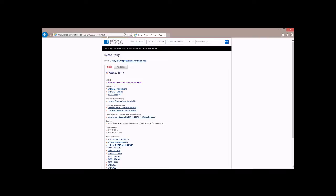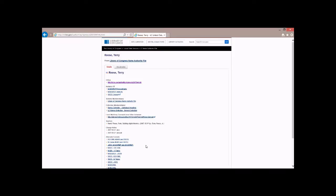The reason why this is important is if we follow this through right now, we'll get to an HTML page that represents this name. This is the authorized name in the LC authority file. This is an HTML representation, but there's also, if you look down in the bottom here, alternative format. There's RDF XML, there's Ntriples, there's JSON, there's MADS RDF, MADS Ntriples. There's a wide range of formats that are available.